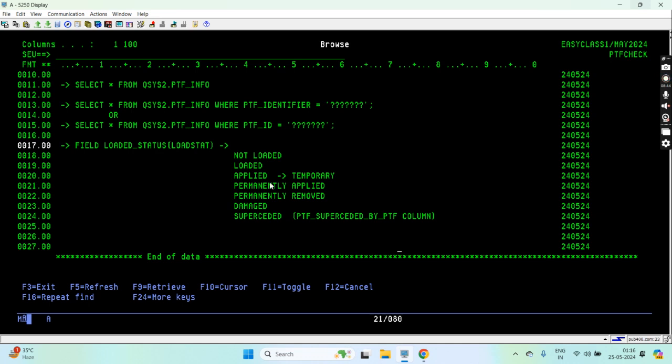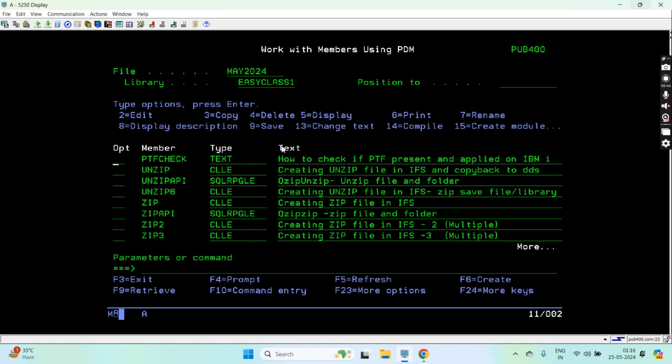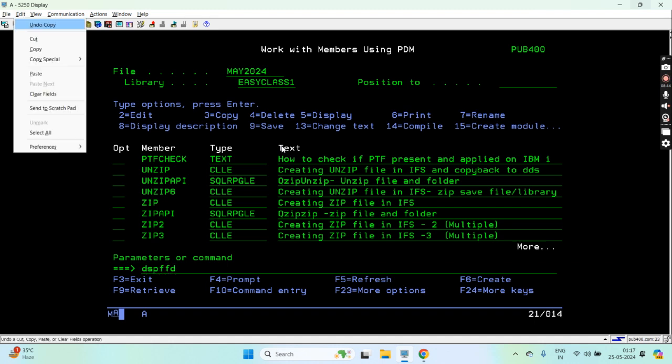I can get the status of that superseded PTF, whether that is permanently applied, applied, or loaded, whatever the status will be. This chain may go on. That superseded PTF may again have a superseded PTF. Let me show you this DSPPTF information.